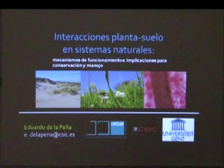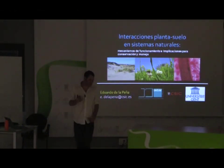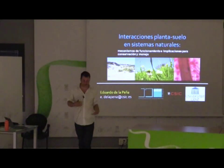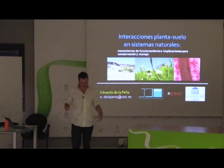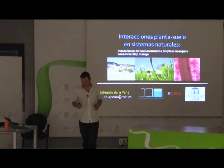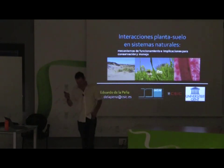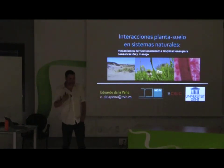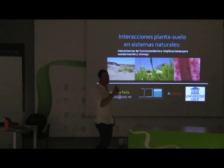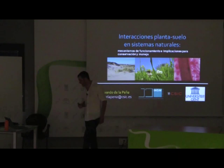I wanted to take the opportunity today, not only to present my work, but to reflect a little bit about what I've done in the past and perhaps to open possibilities for future collaboration with people here. But also to reflect myself about where I want to go or which path I can take in the future.